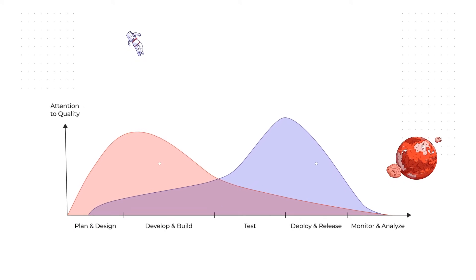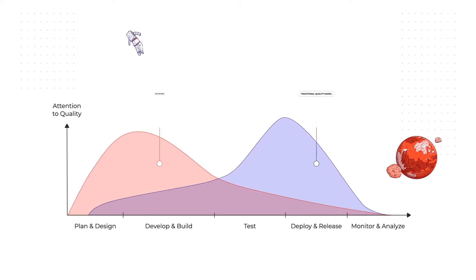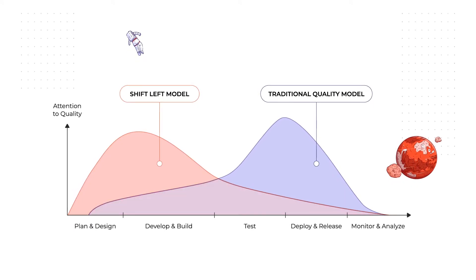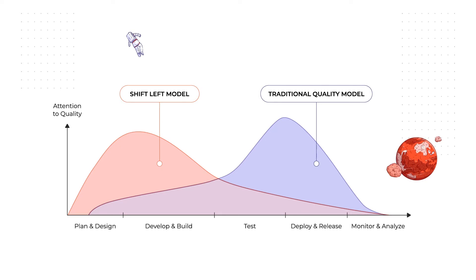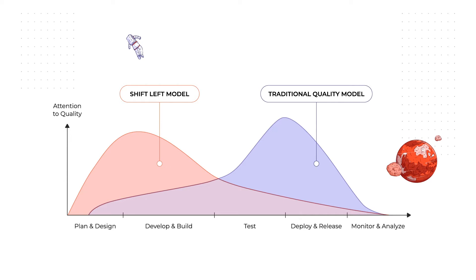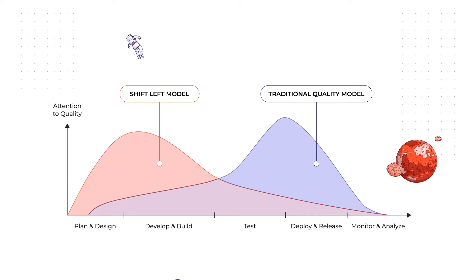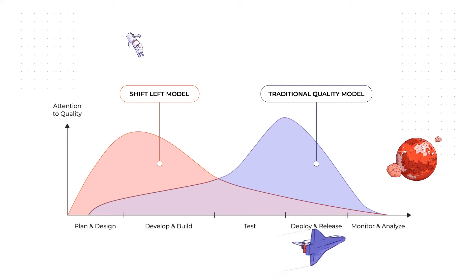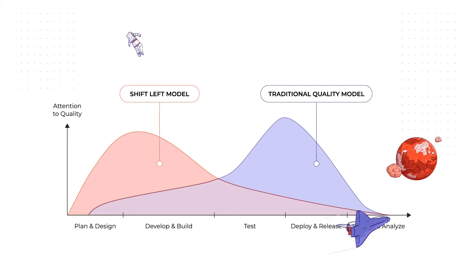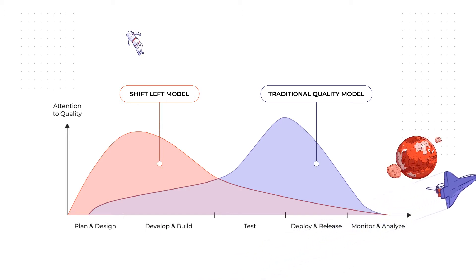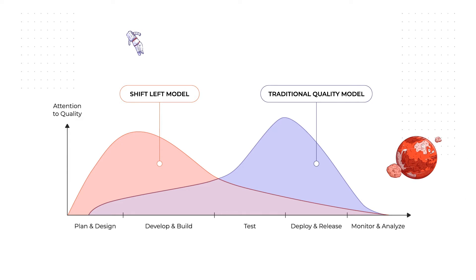Before shift-left testing was introduced, the emphasis on testing was highest when the development ended. Now, this proportion goes into reverse. This way, the problems can be uncovered much faster and cheaper. The development team knows about the possible issues even before they start coding. Testers' participation in the whole lifecycle allows them to understand the requirements early on and help shaping them by asking the right questions.